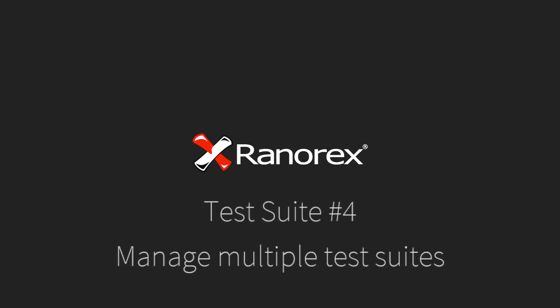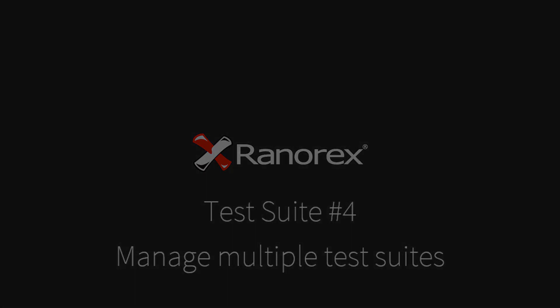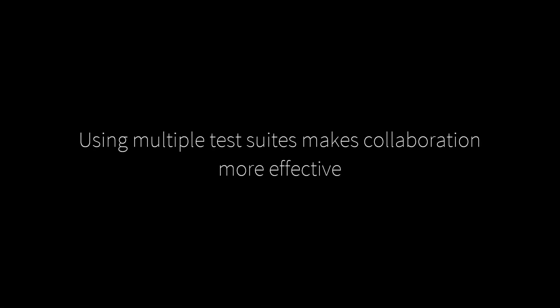Welcome to the third video in the Test Suites series, Manage Multiple Test Suites. RanaRex Studio allows you to add multiple test suites to a project. This is especially useful when collaborating with others.